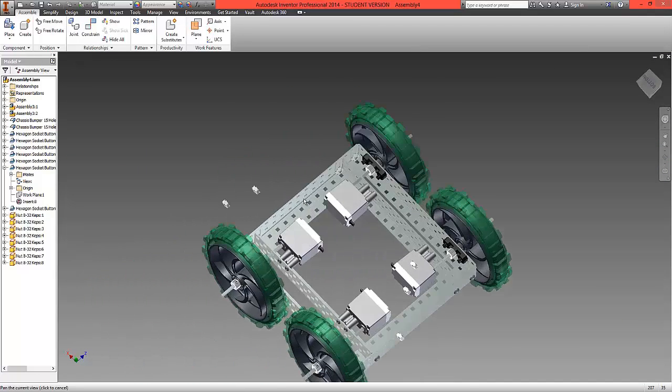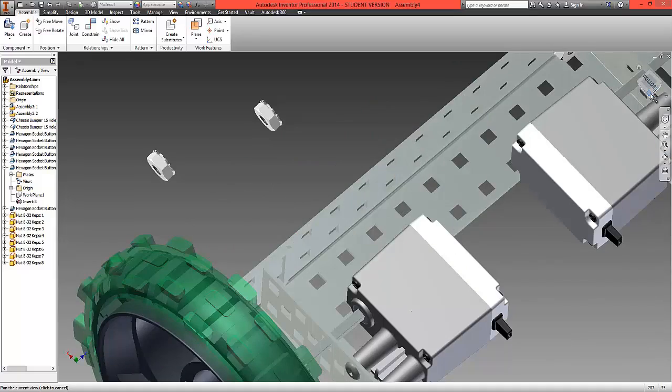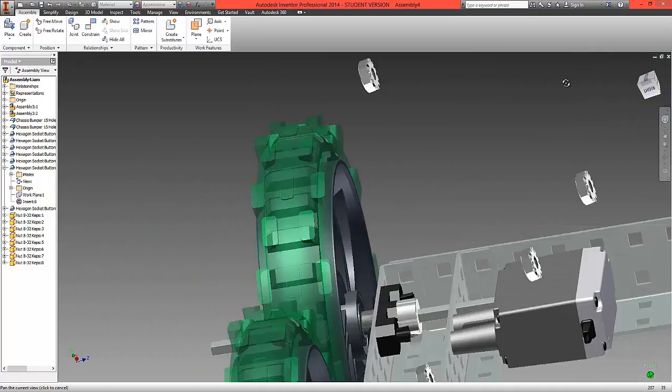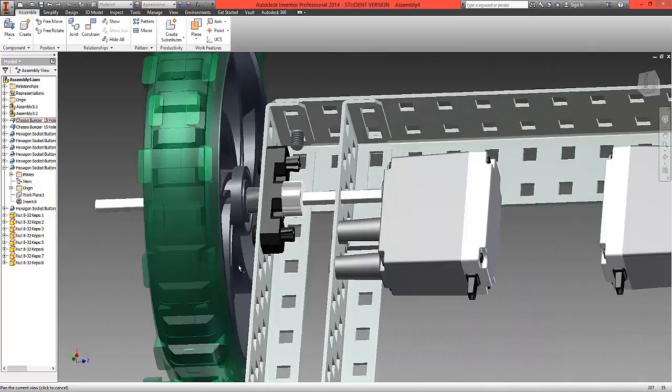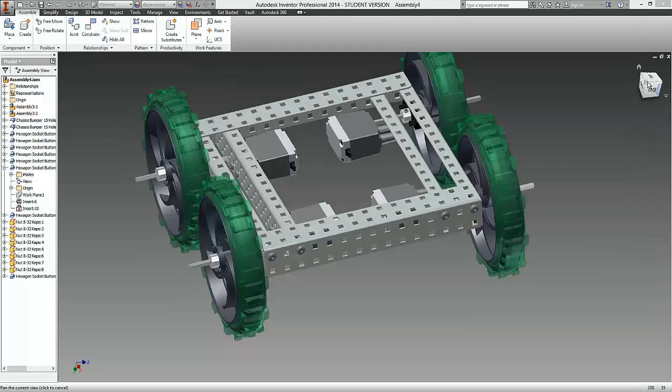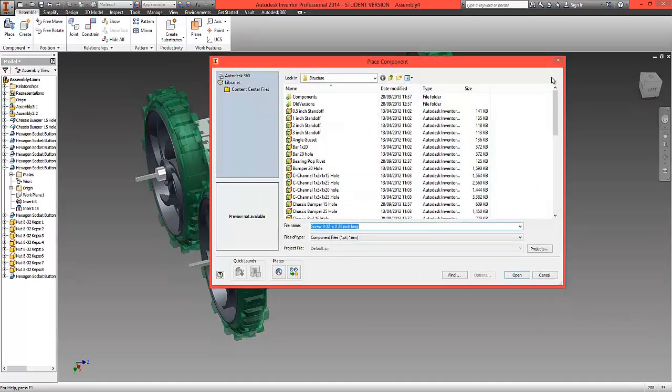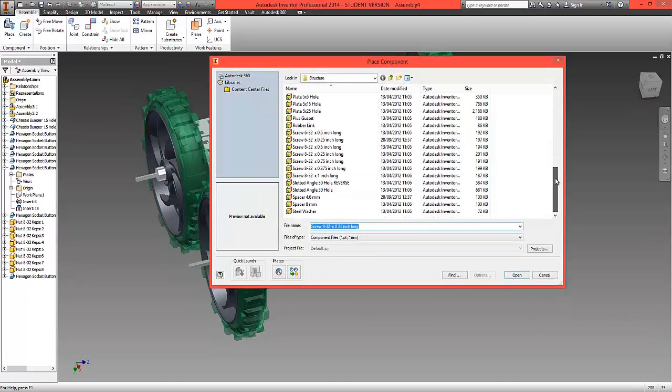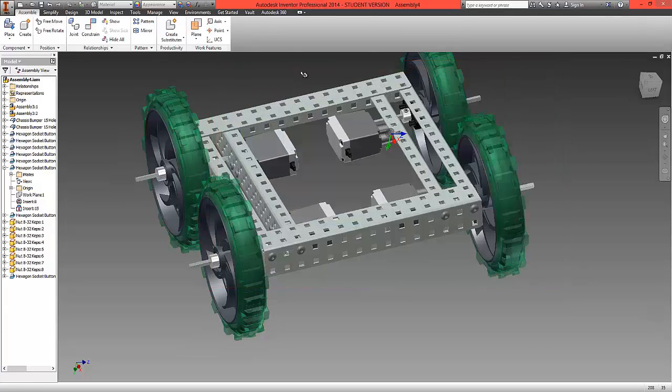And what we'll do now is work our way around each of these screws and lock those into place. Now with the screws around the outside of the frame, we're going to fit some more screws and nuts. So continue to repeat this process.